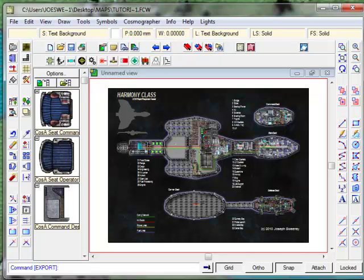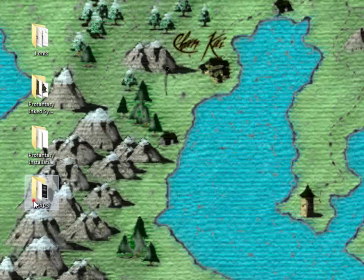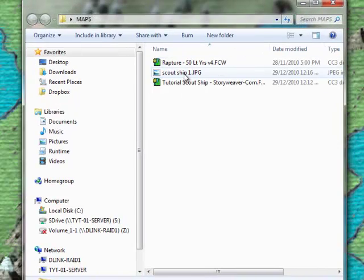And we're done. Let's take a look at what that map now looks like. I'll just minimize this, go to my Maps folder. Here we go.